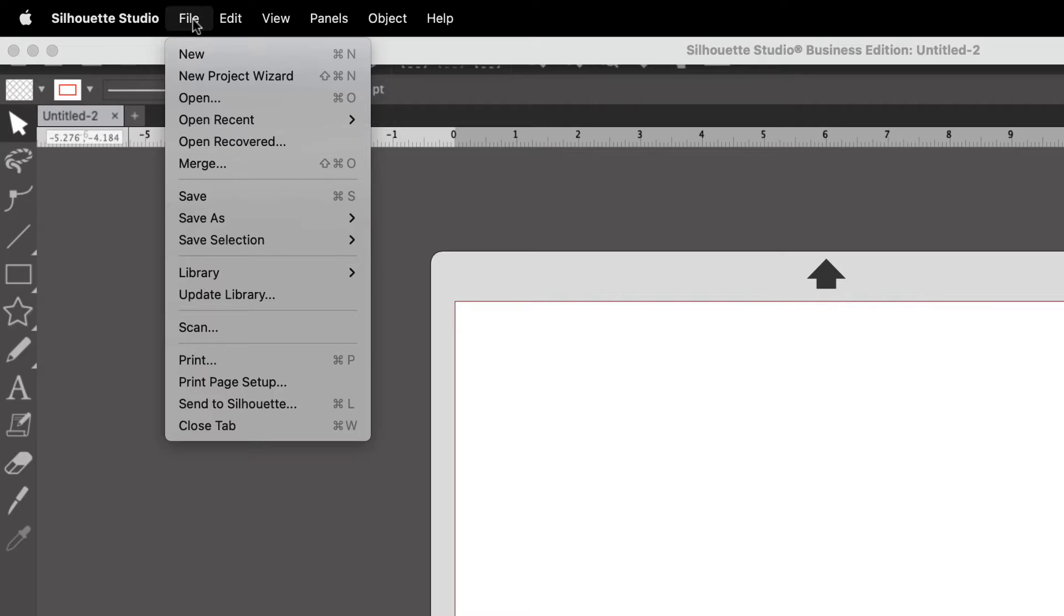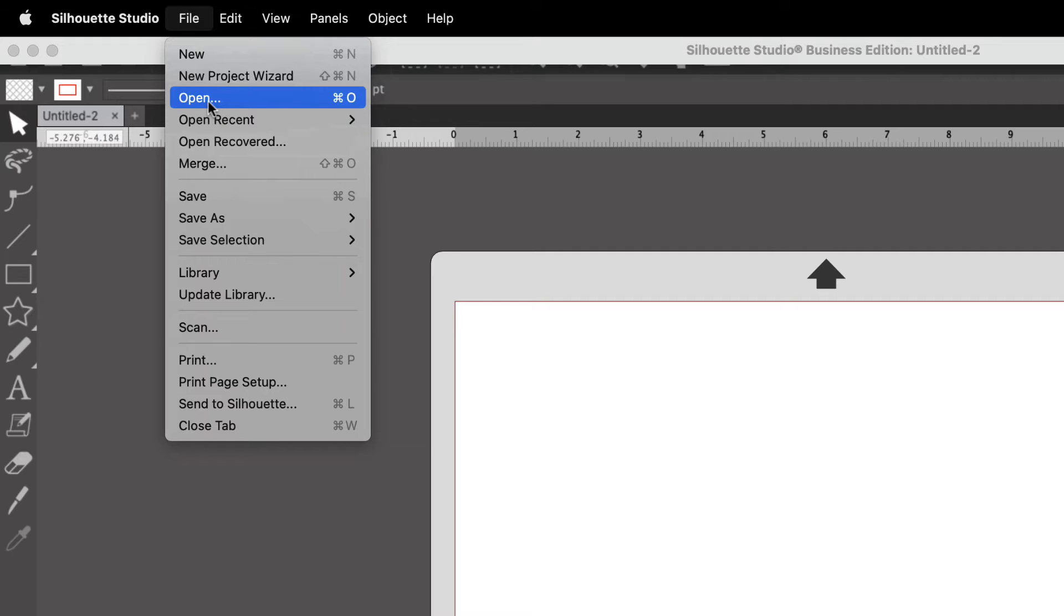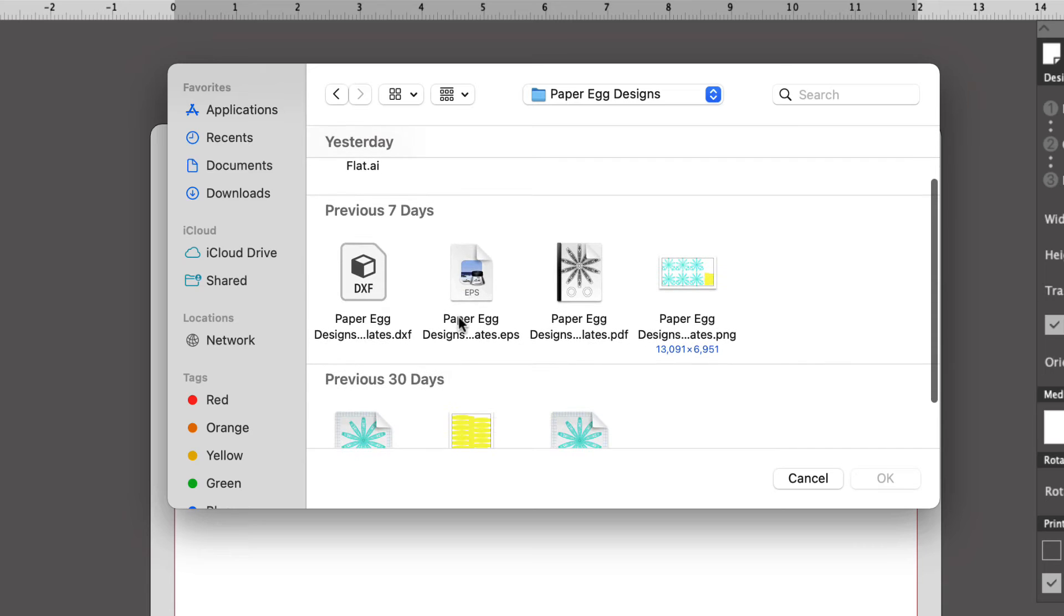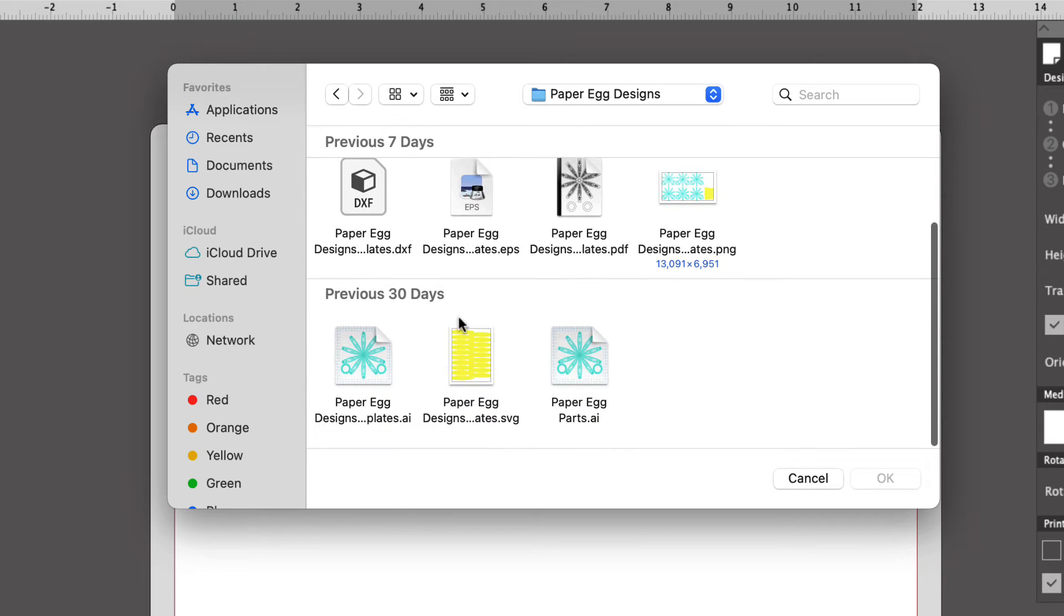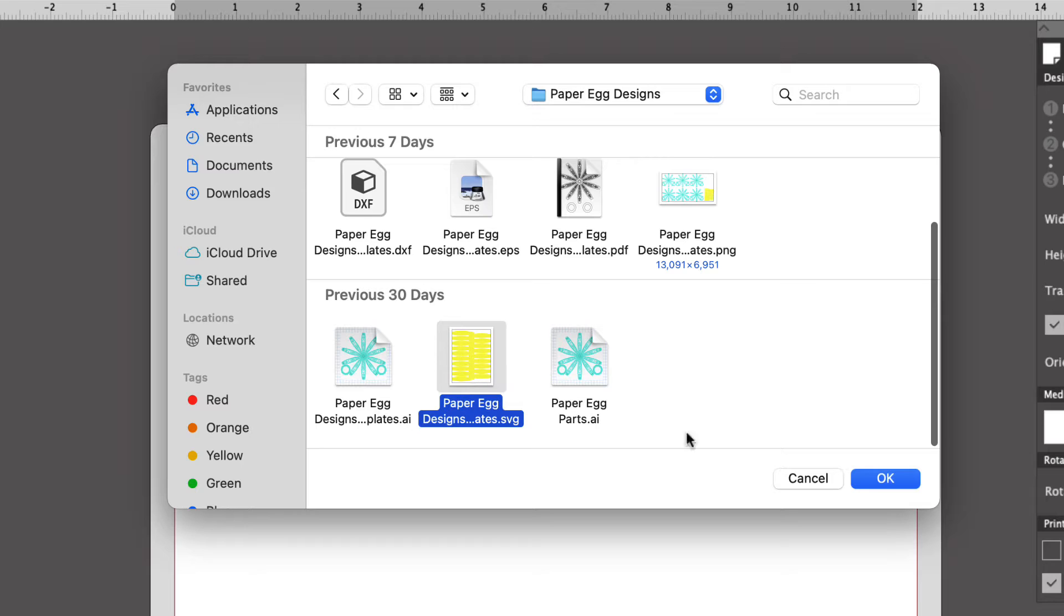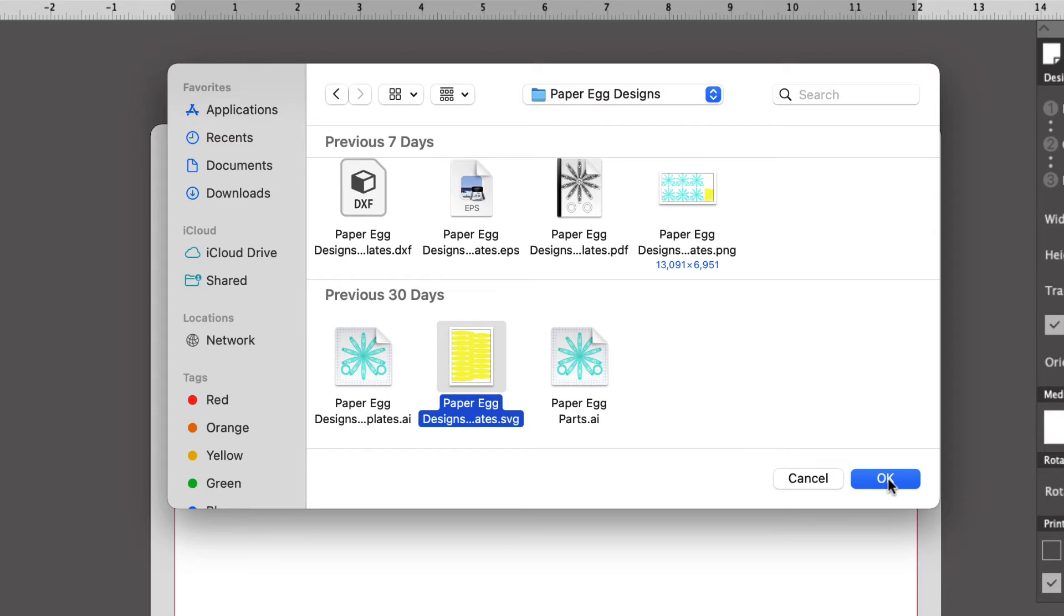We're going to go up to the top menu bar and we're going to click File and then choose Open. And then we're going to go ahead and select the files wherever you save them to on your computer. Most often they are in the Downloads folder, but if you chose to save them somewhere else, you'll need to select that location. Next we're going to choose the SVG version of the file and click OK.